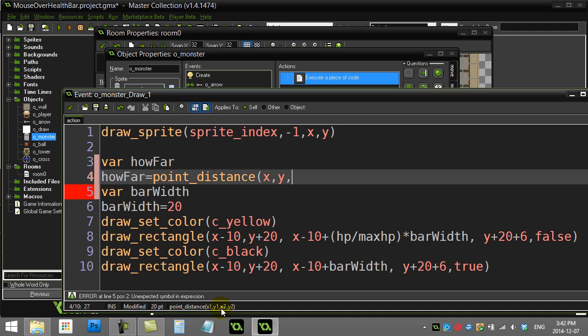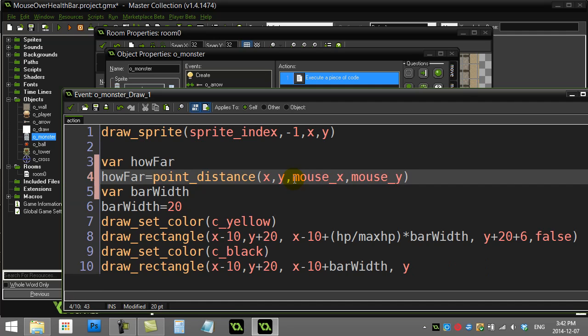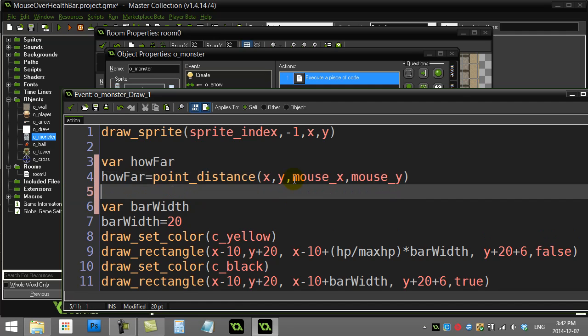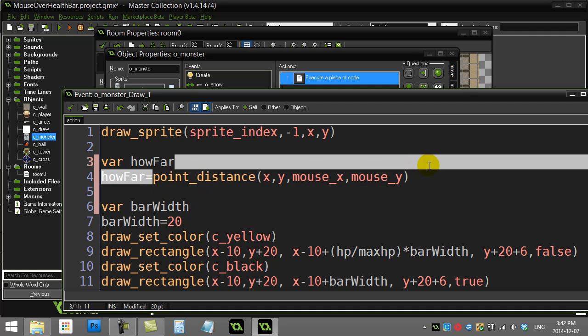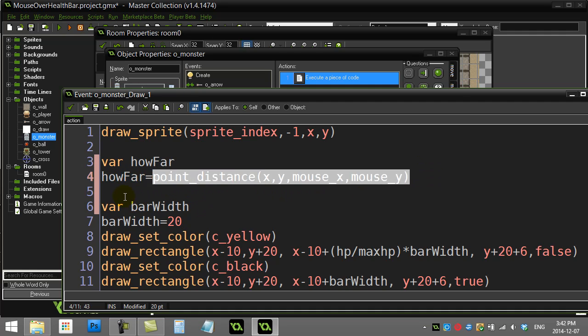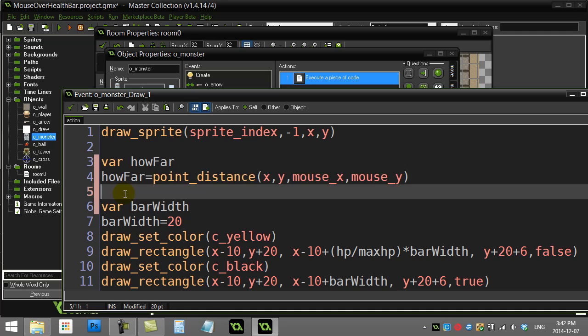Then I have to give it another x and y to another location, and this other location is going to be the mouse's x and the mouse's y position. Then I'm going to ask a quick question: once this calculates the distance for me, I'm just going to see if I'm close enough to draw the health bar.